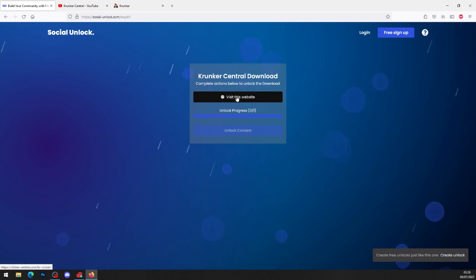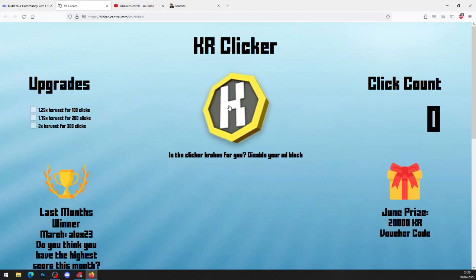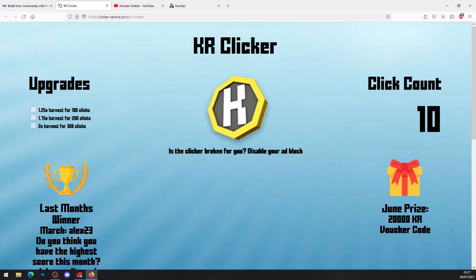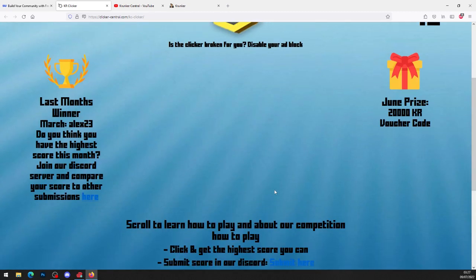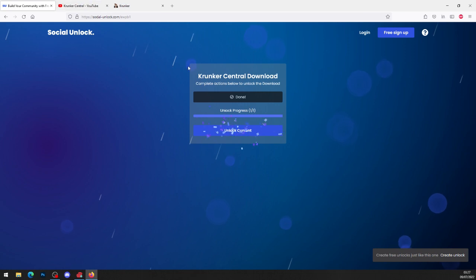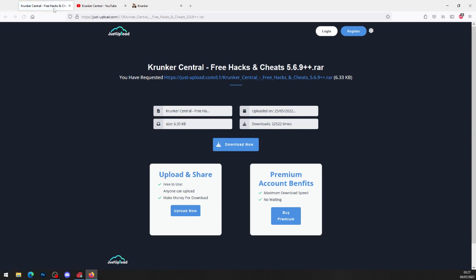All you want to do is complete the actions — go ahead and press visit this website. It will bring you to the KR clicker on clickercentral.com. Click on it and the click count goes up, and you can win free KR. Submit your score and check out our Discord for the tutorial on how to do that. Now head back to the original link — unlock process 101 is done again — go ahead and click unlock content.